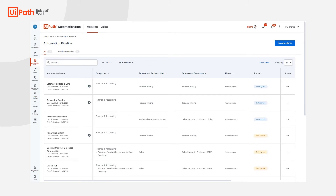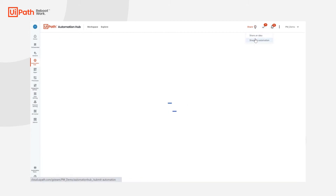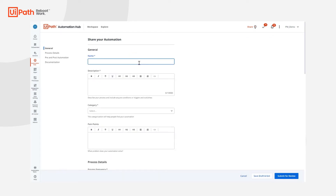For that, they can share an automation using the corresponding running button and provide general details about the automation they have built. Let's see how it works. Consider we are submitting an automation that helps request absence in Workday.